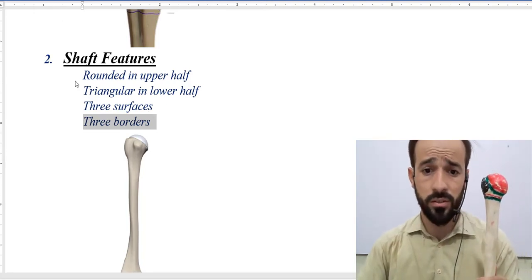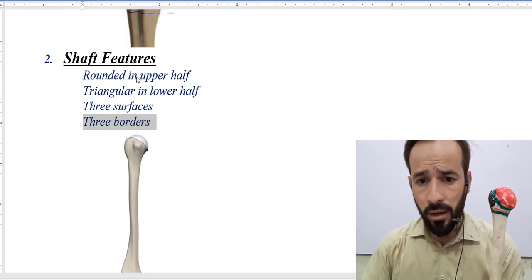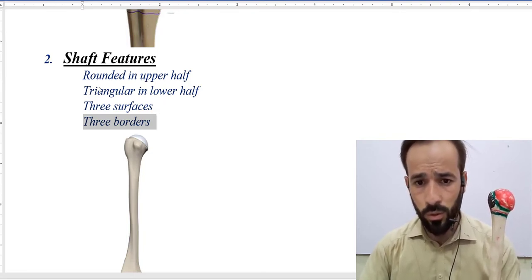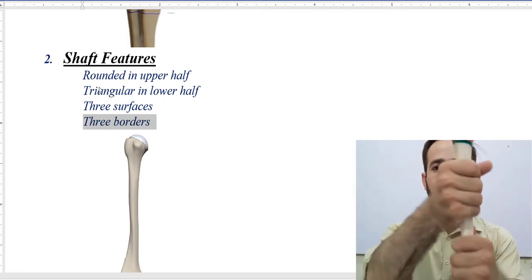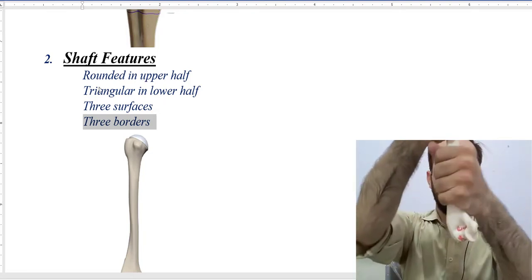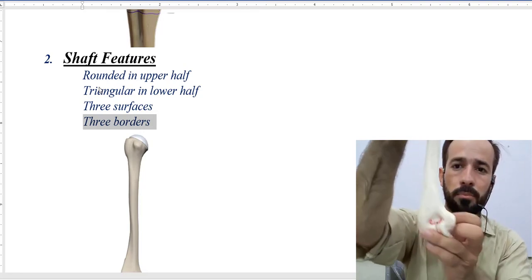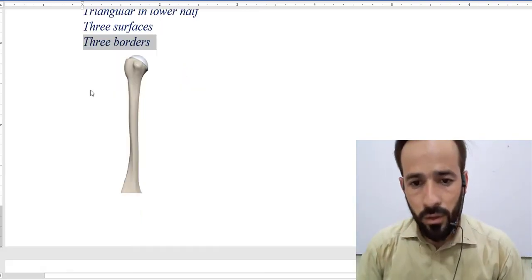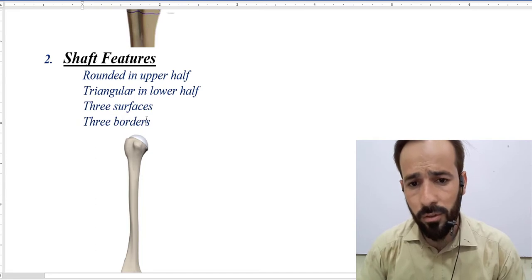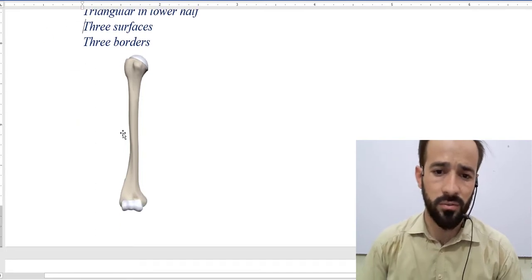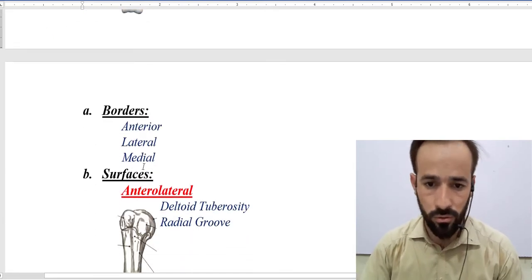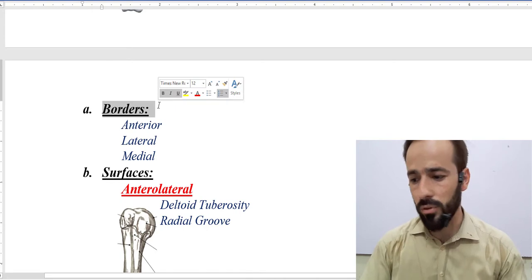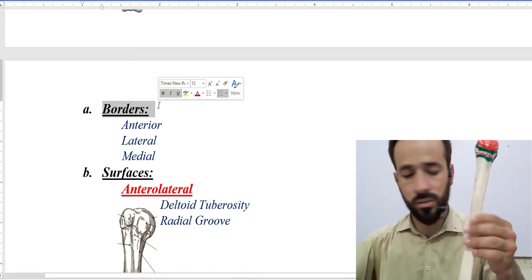In the previous lecture I introduced the shaft a little bit. It is divided into two parts: an upper rounded part and a lower triangular part. This lower triangular part has three borders and three surfaces. Let's go and discuss all of those.